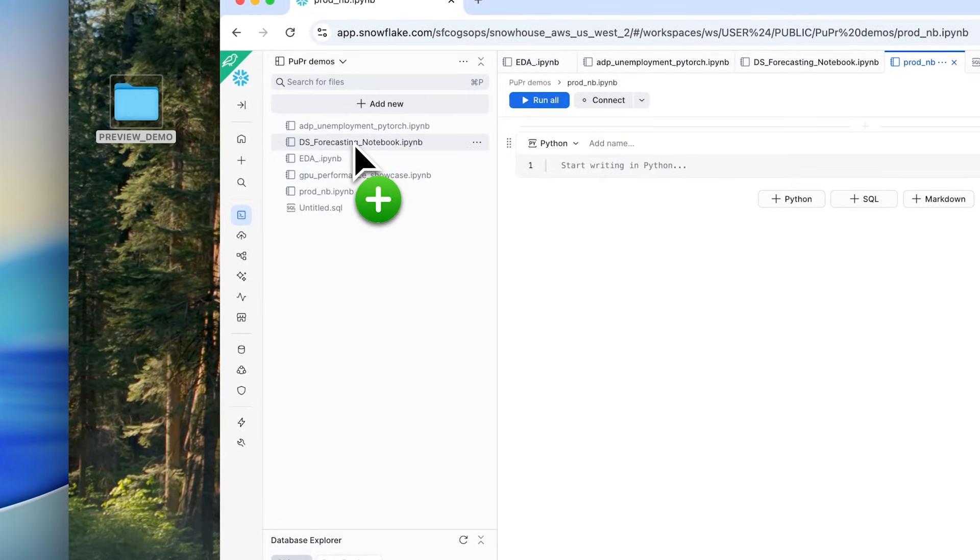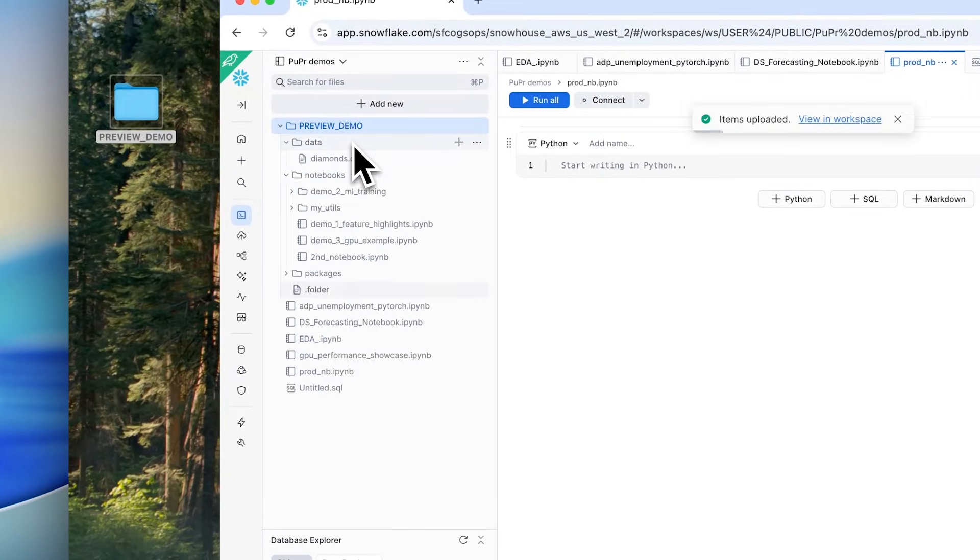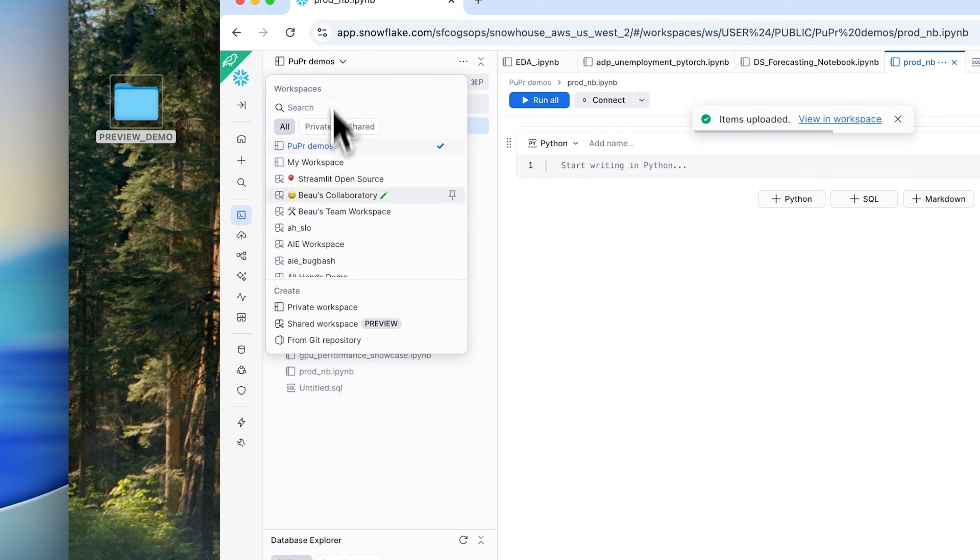Get started now by uploading your notebooks or creating a workspace from your Git repo.